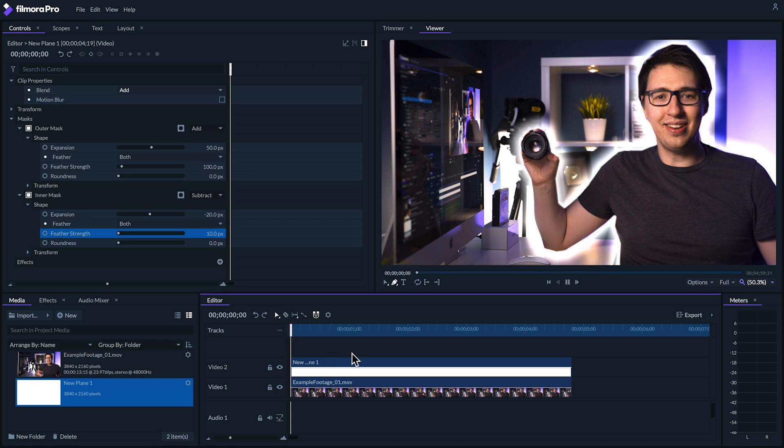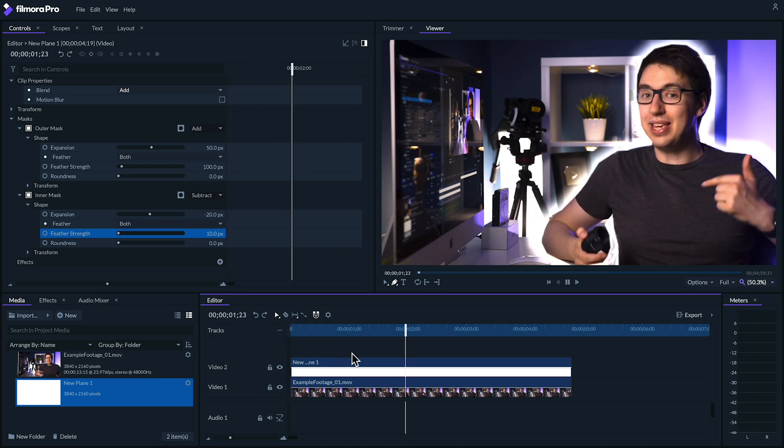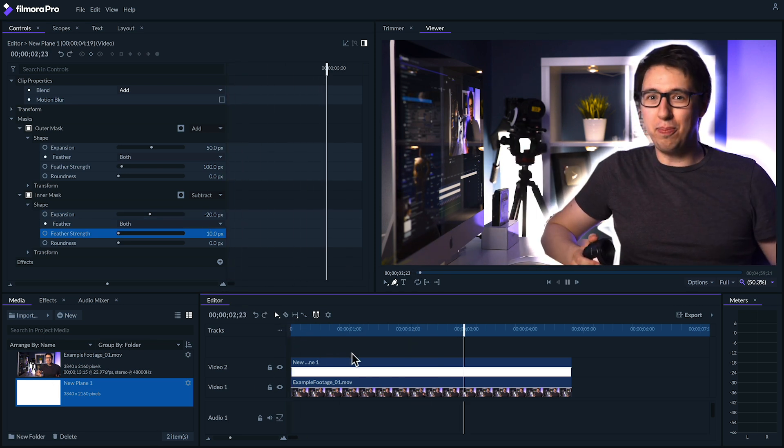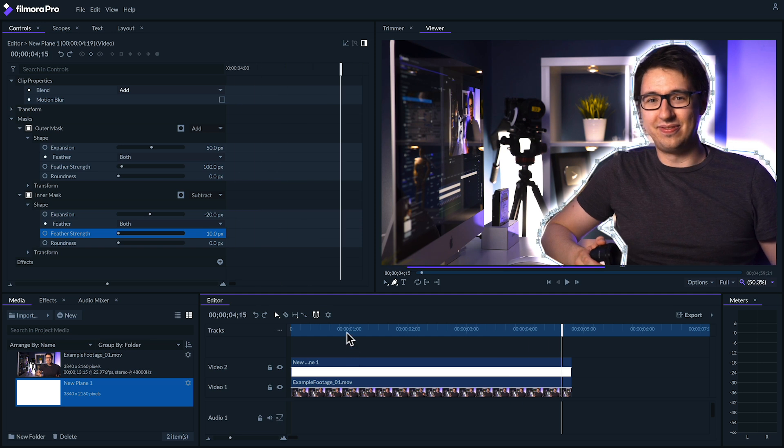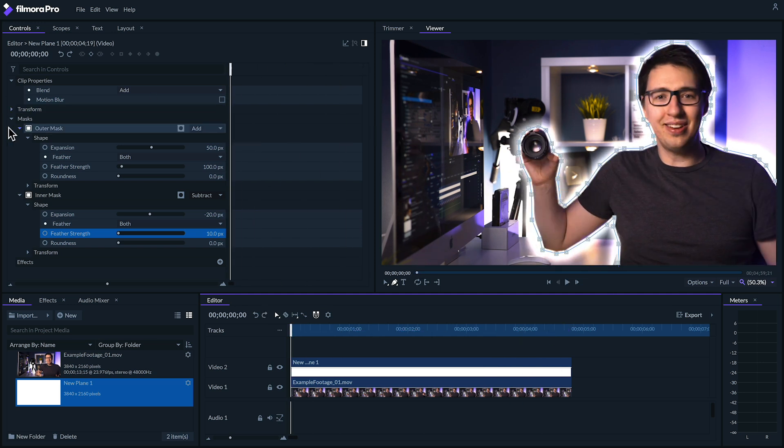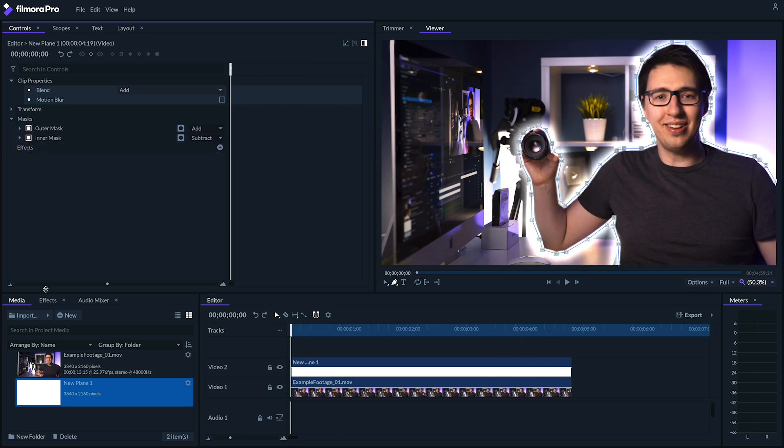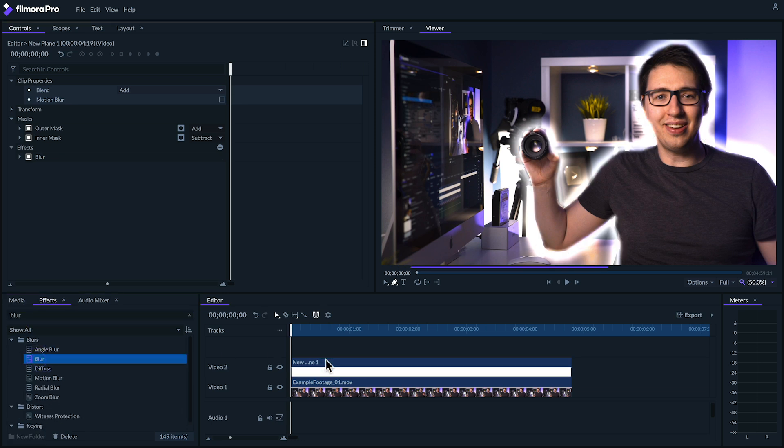When you play this back, it might not look great just yet. We're going to help smooth this out by adding a blur effect. I'll set my radius to 30.